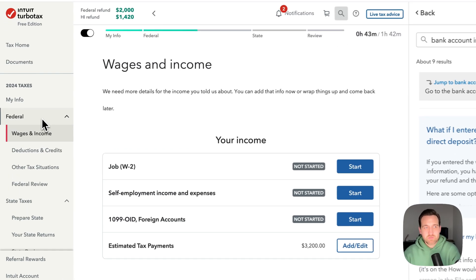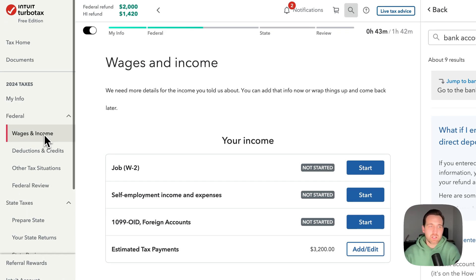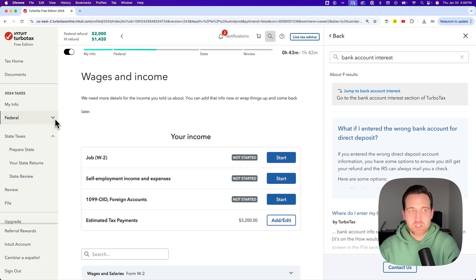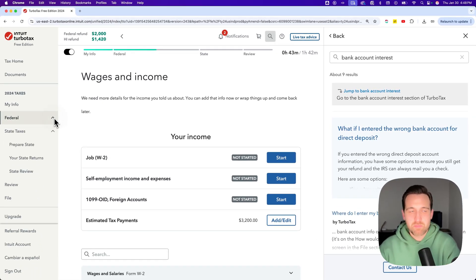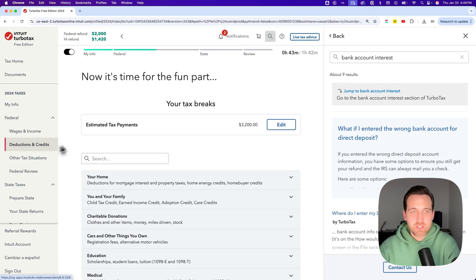So here on your federal return, you have wages and income. The next one down is deductions and credits. You'll see this if you drop this little arrow down, and so we click on that.